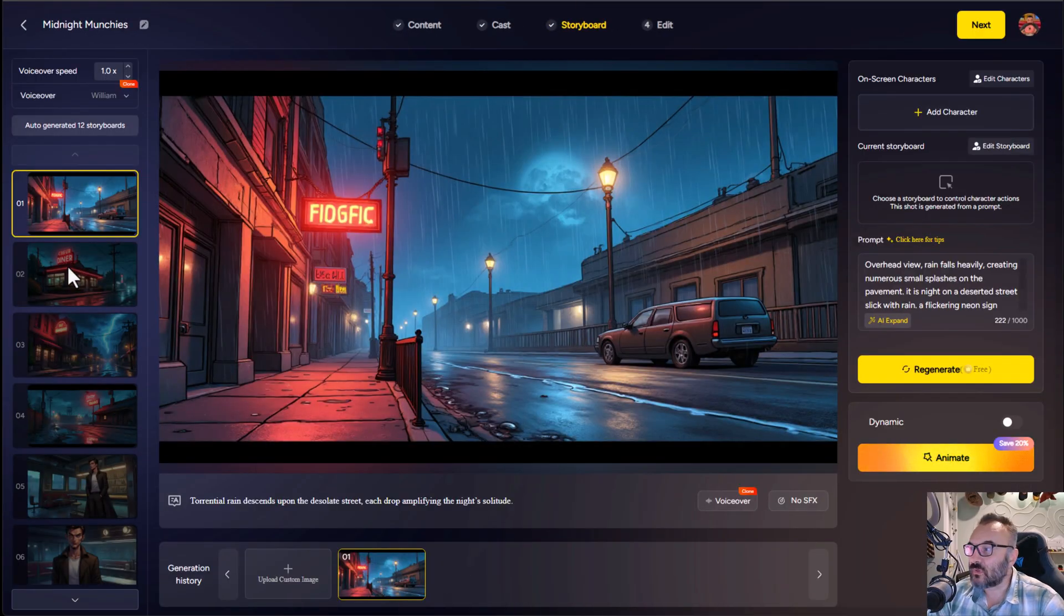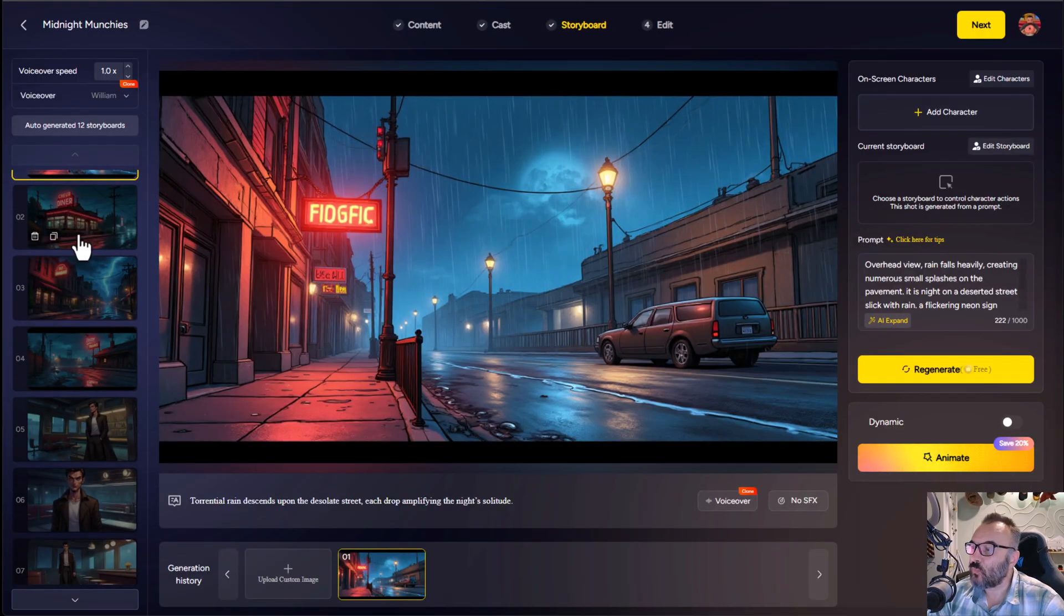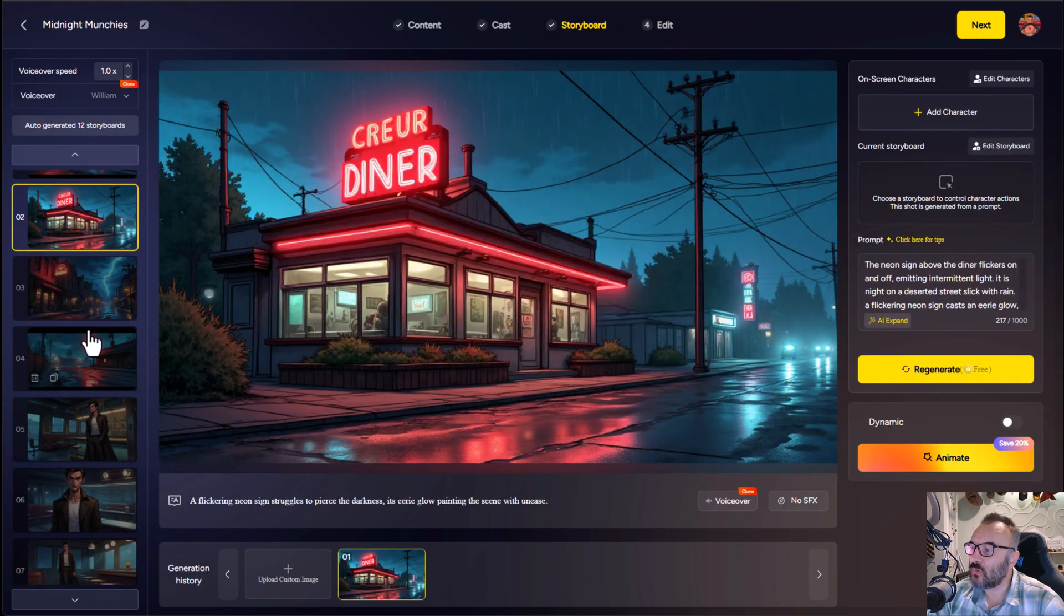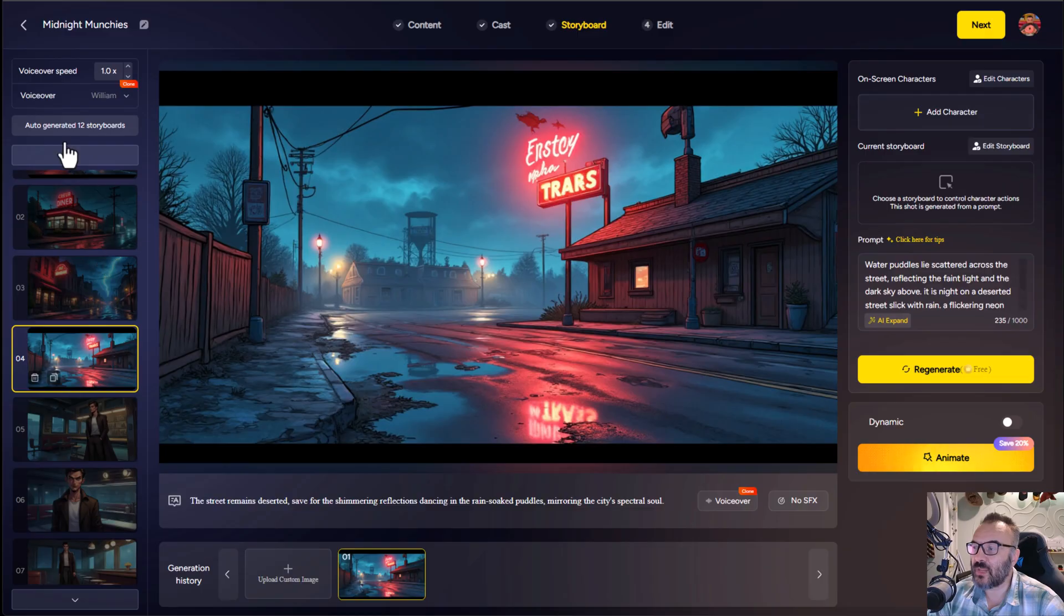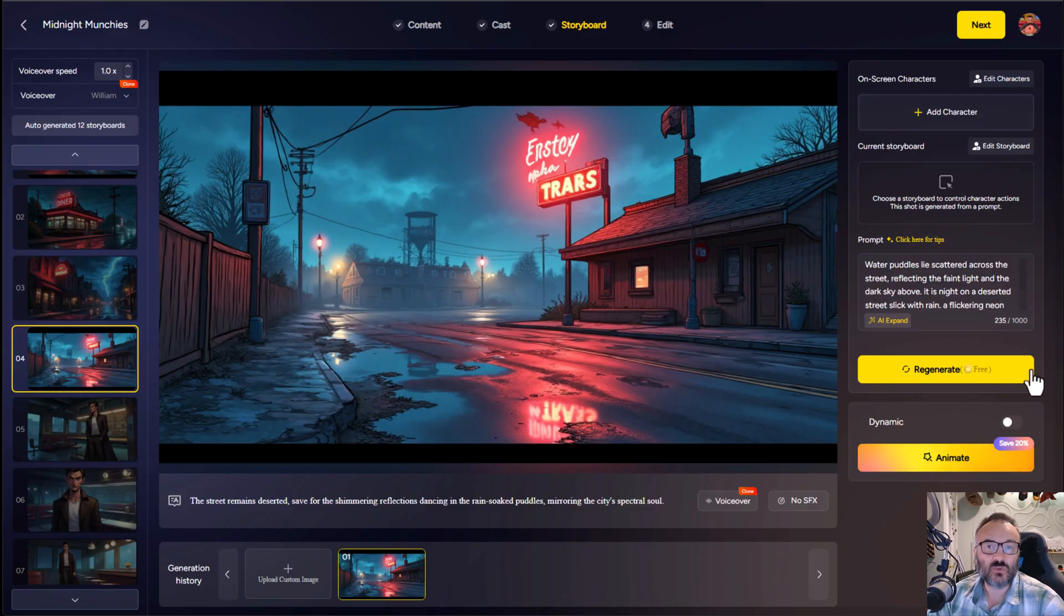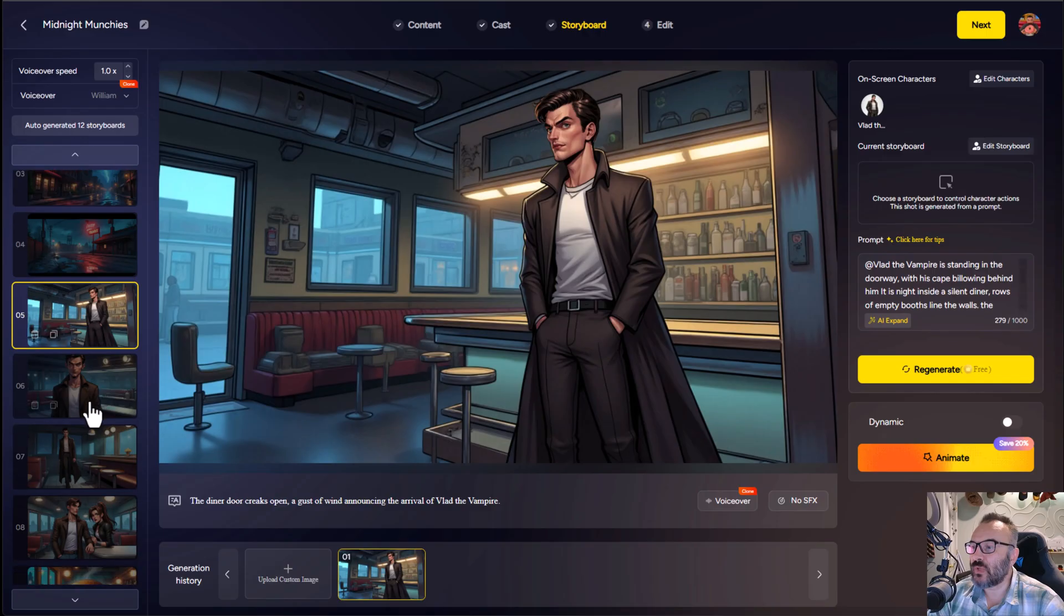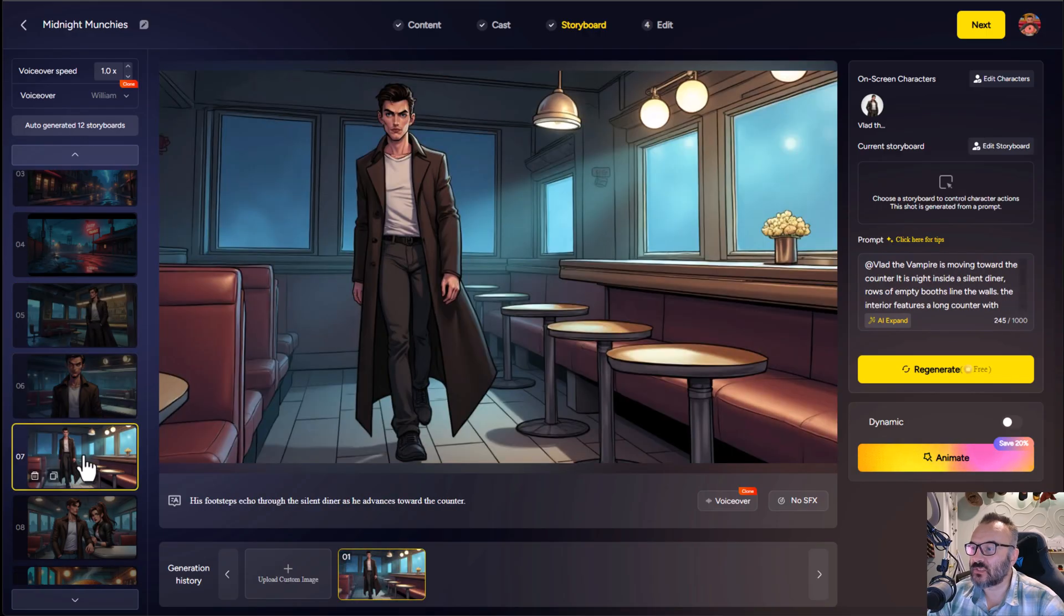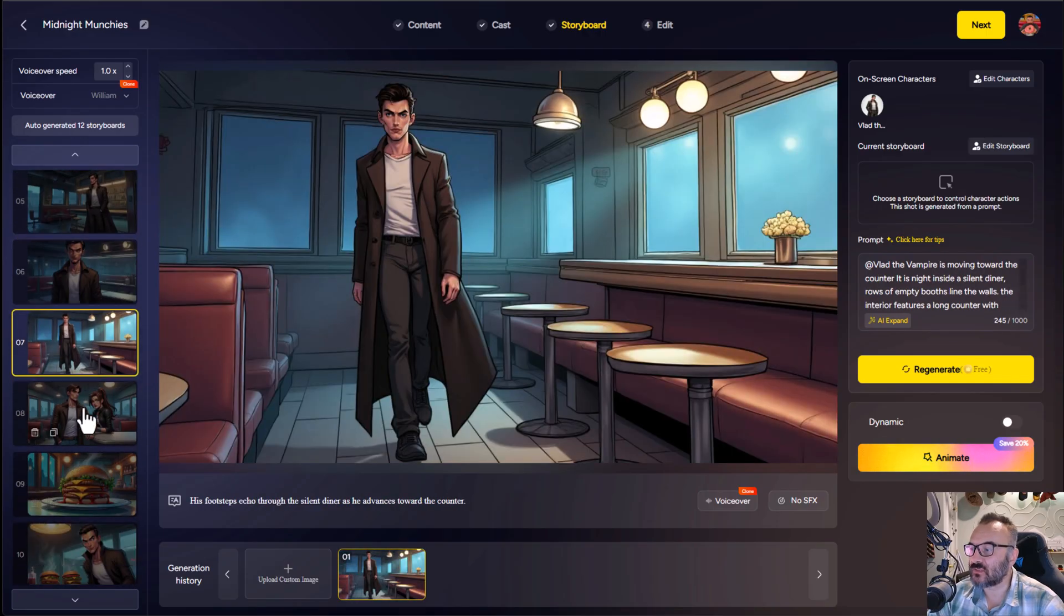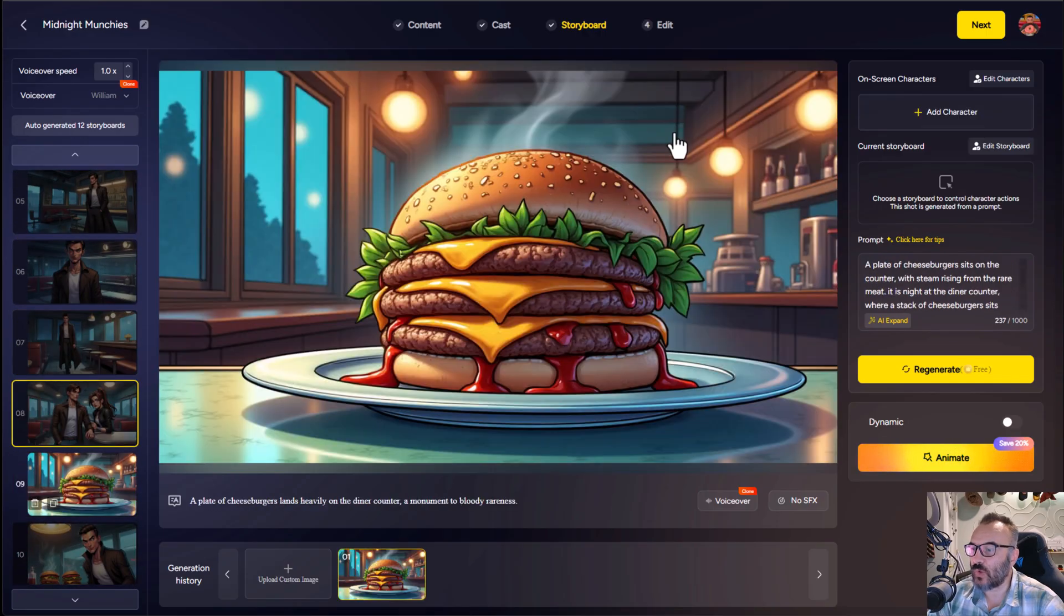In our storyboard workflow, we can preview all the images that will be pre-animated. And at this time, if needed, you can regenerate them, create new, and it does not cost any credits. Also, we can verify and see all our consistent characters here as well.